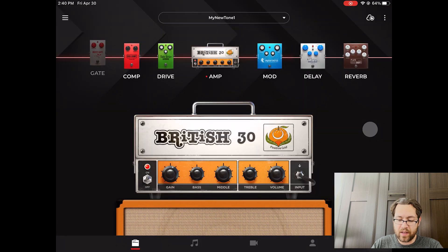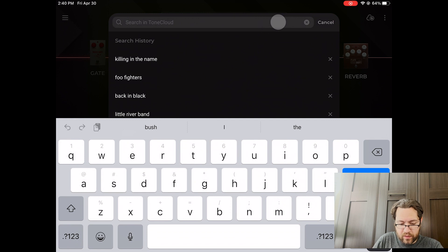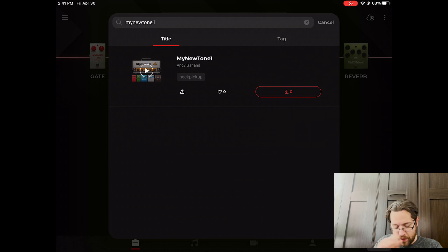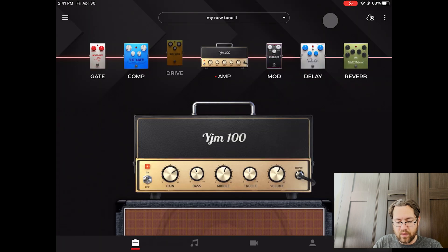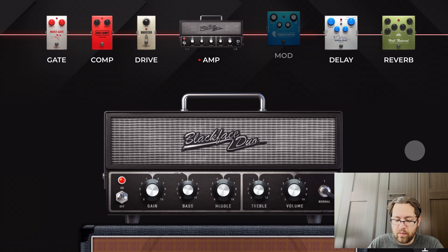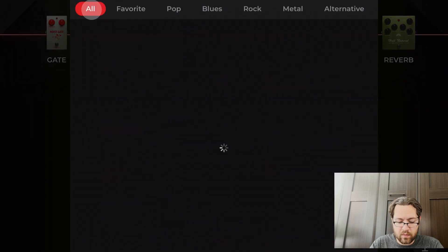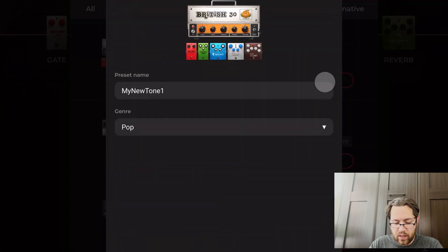Now I'm going to pretend I'm logging on my other device and I'm going to search for that same tone. I called it "my new tone one" — there it is. So now what I'm going to do is tap this little favorite here and it will now be on my favorites list. The way you're going to find this is you're going to go back to the Tone Cloud on your other device — let's say I'm now on my Android device. You're going to go to Tone Cloud and just tap on Favorite. And there it is right there: "my new tone one", and you could download that right here and save it.